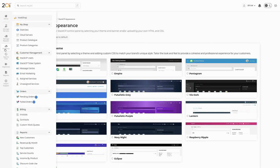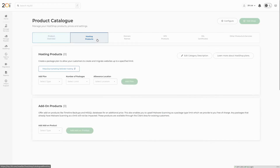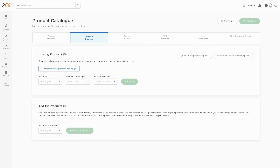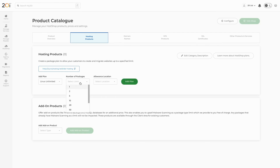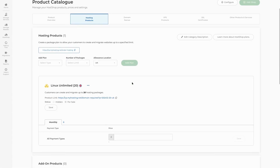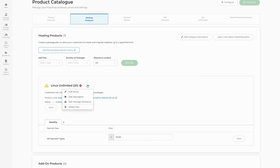First, under HostShop, select Product Catalog, then navigate to the Hosting Products tab. From here, you can create your hosting products using your reseller package types. Use the Add Plan dropdown box to select the type of plan you want to create, then select the number of packages — this is how many different sites your clients can host with this plan before they'll need to upgrade or purchase a new plan. Lastly, select the Allowance location, which is where you want the plan to be hosted, and then hit Add Plan. We can then set a price on the newly added plan and modify data like the description or whether the plan is paid yearly, monthly, or at another interval. Our first product is now set up and ready to be purchased.